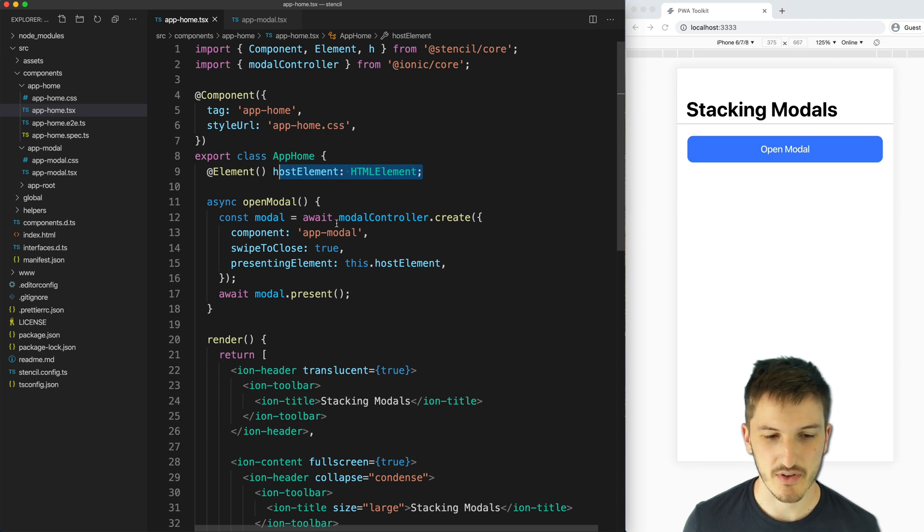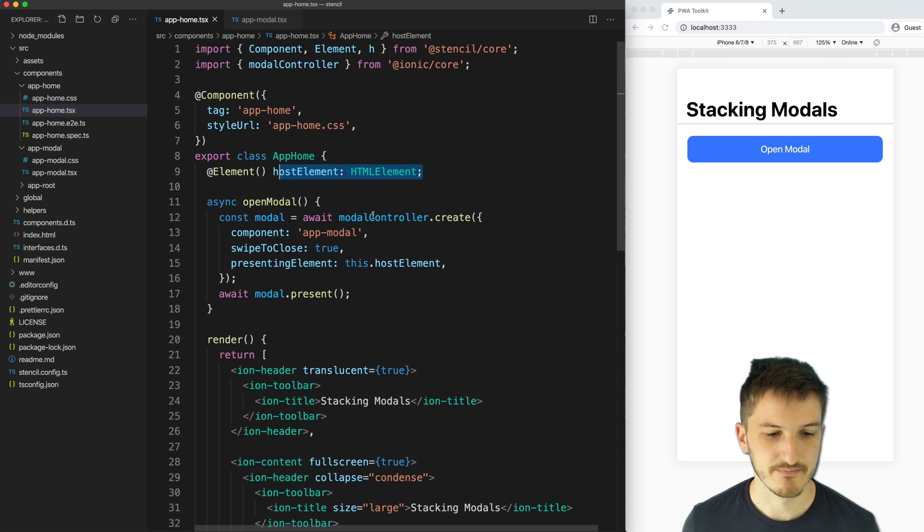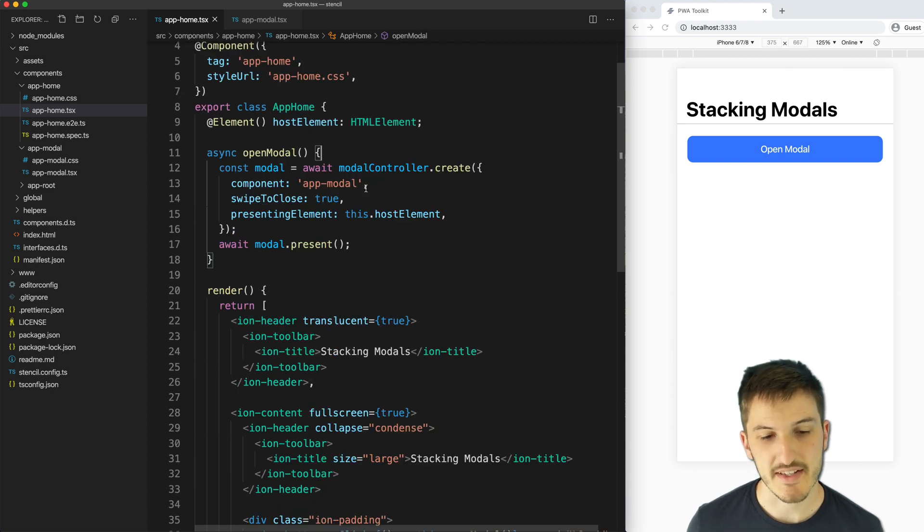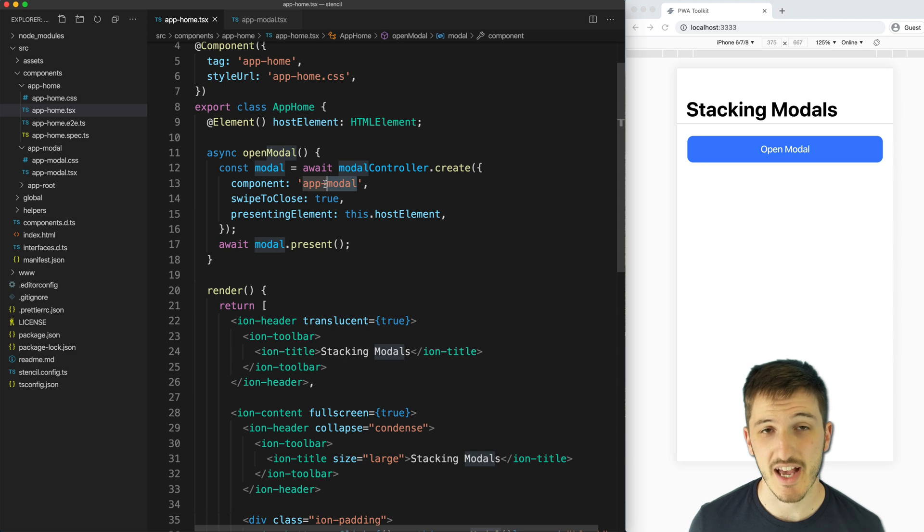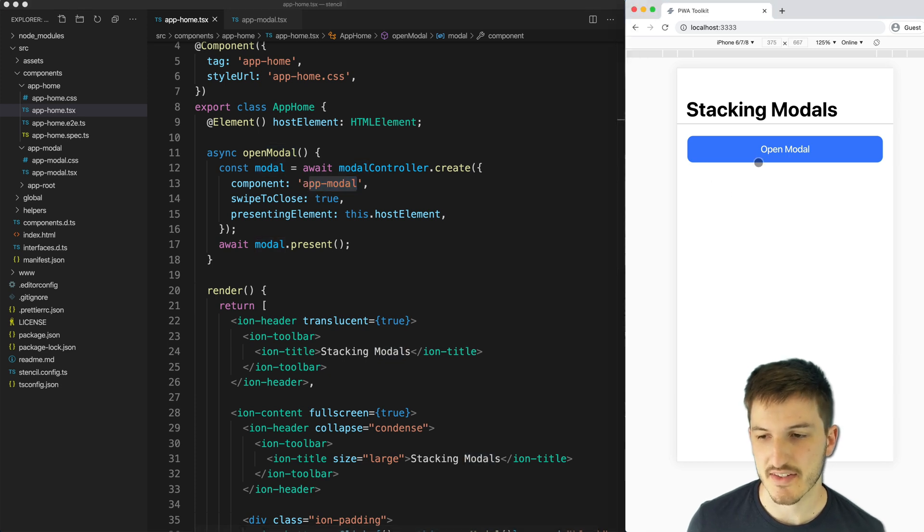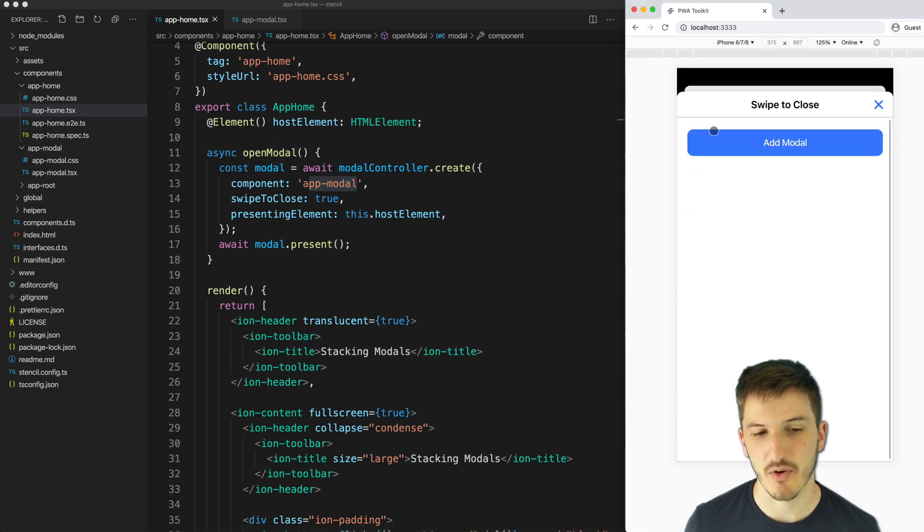Basically we're just referring to the element that the modal is being created inside. So far this is easy enough, but we also need to take a look at how we've implemented the app modal component. That's the component that is launched here when we actually create the modal.